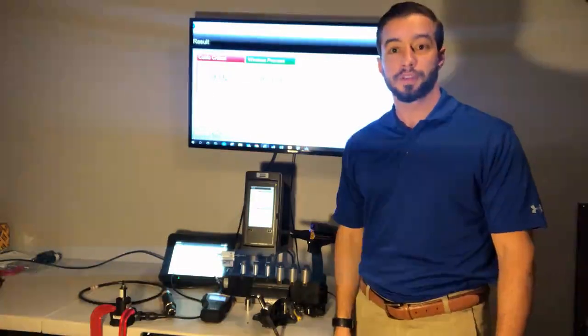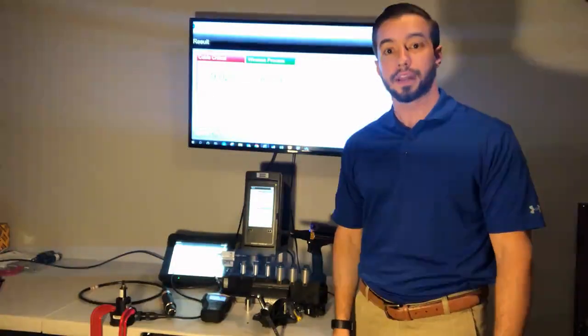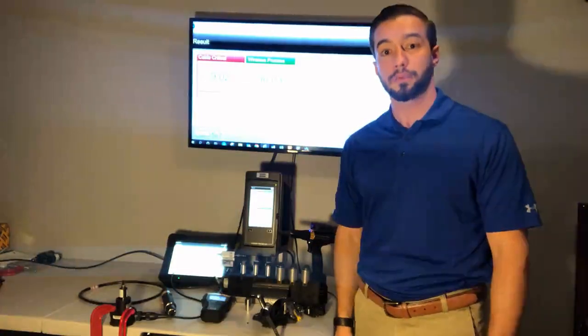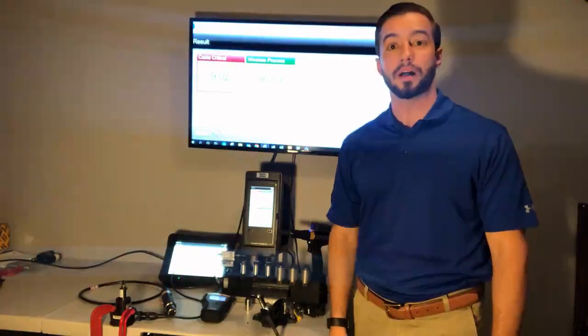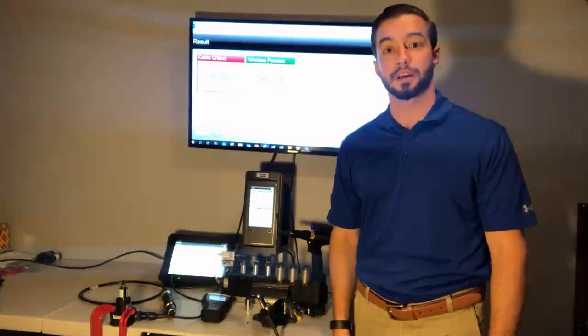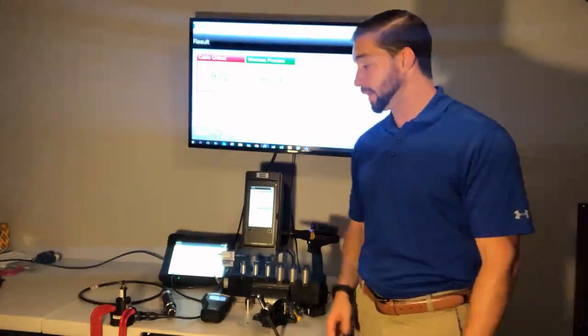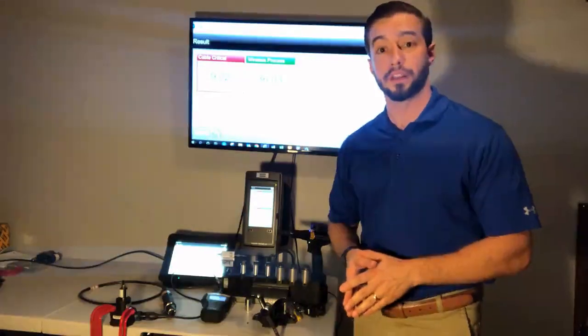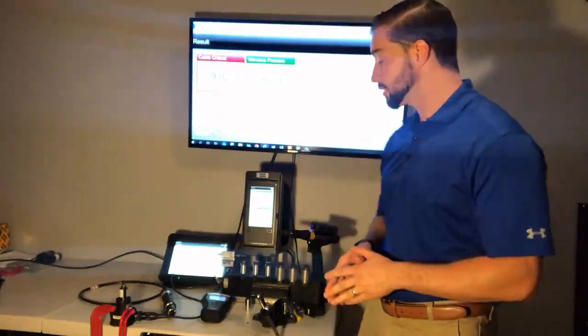Hi, this is Ted Lindstrom with Atlas Copco. Today I want to go over a couple of our quality assurance products and a couple of their use cases.